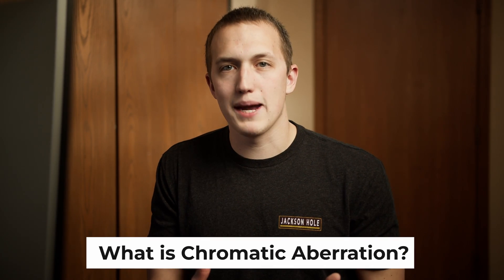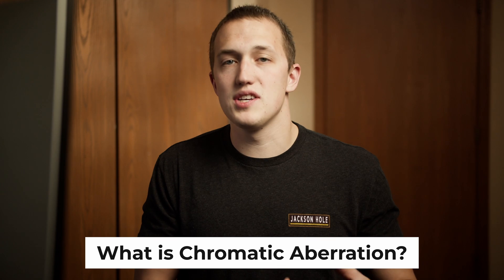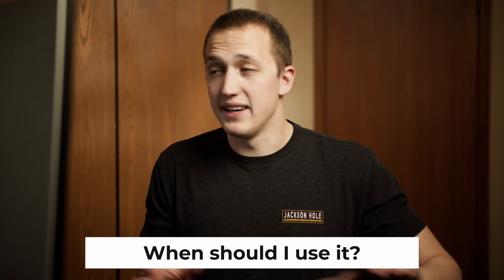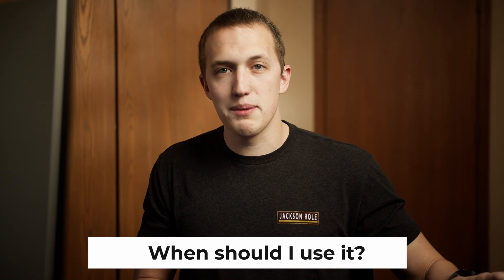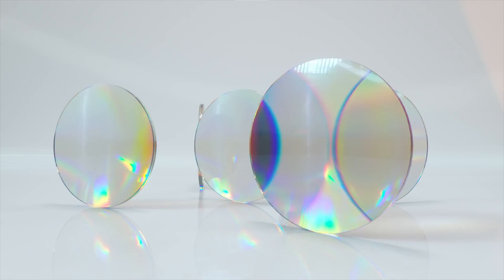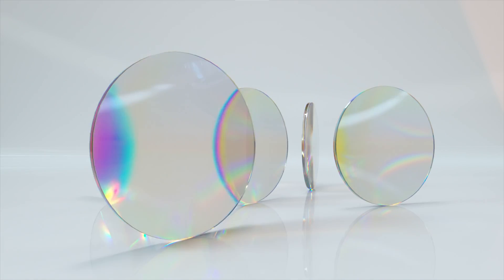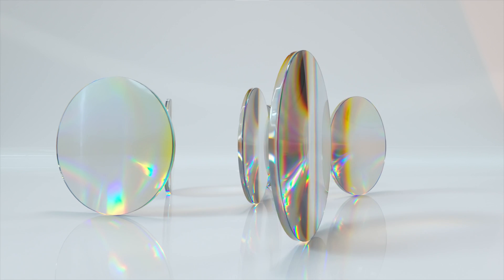We'll talk more about that later. First, I want to talk about what chromatic aberration really is, and more importantly, when you should use it. It's not just a video game effect or something that you see people add way too much of to their color grades, though both of those are true. Chromatic aberration is something that happens when light passes through a lens.